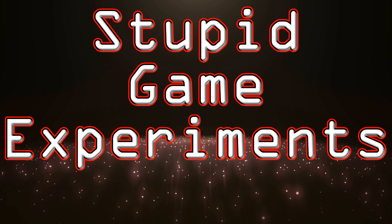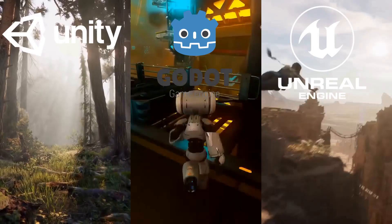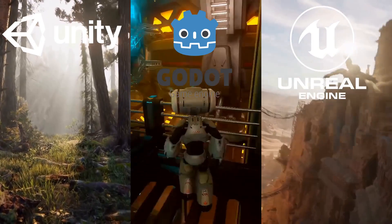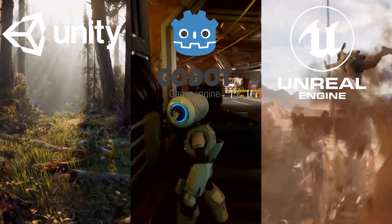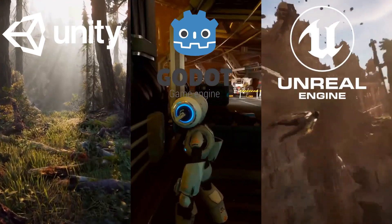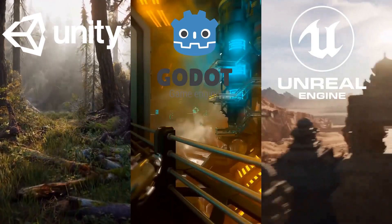Hey there, and welcome back to Stupid Game Experiments. I'm Axel Cannon, and my current stupid experiment is building the same game in three of the most popular game engines: Unity, Unreal, and Godot.